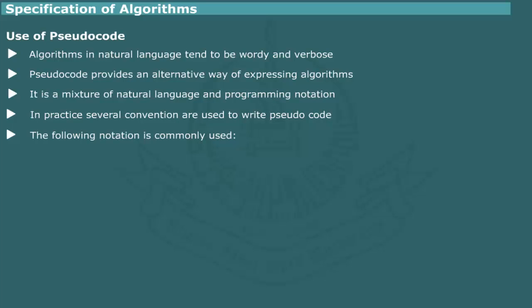Although there is no standard format for writing pseudocode, the following notations are commonly used. Identification: Each algorithm is assigned a name and some identification number.